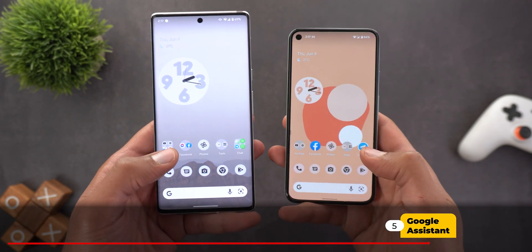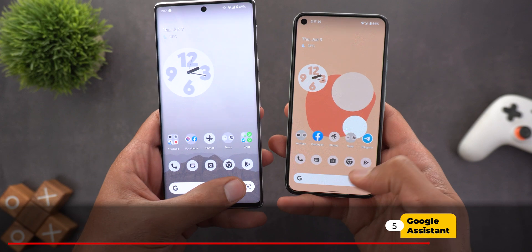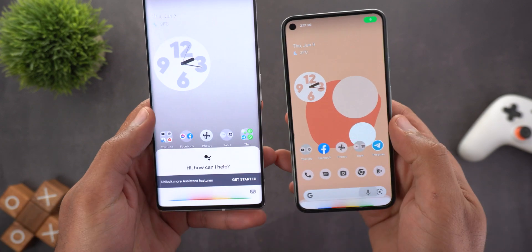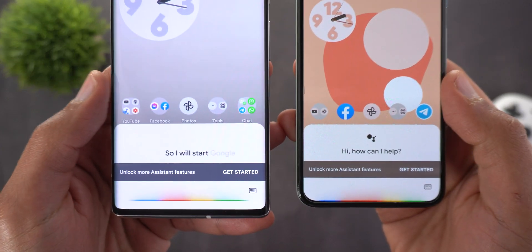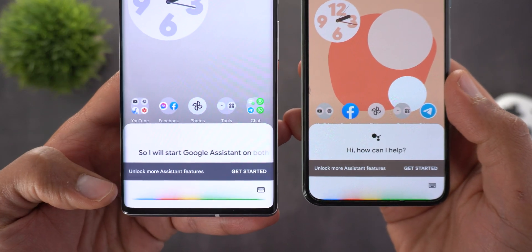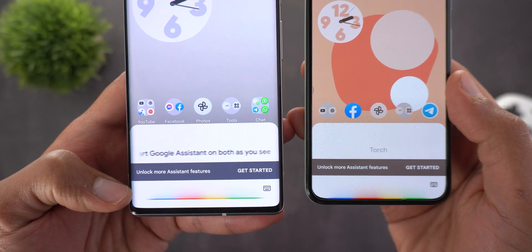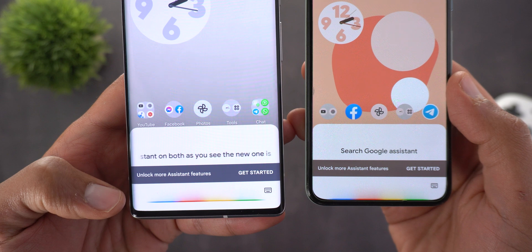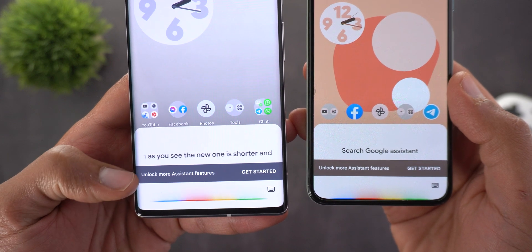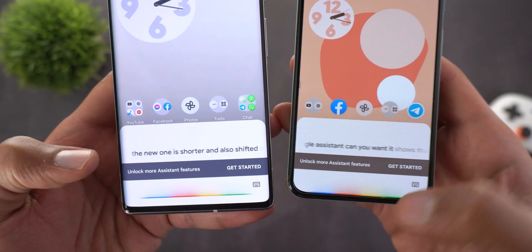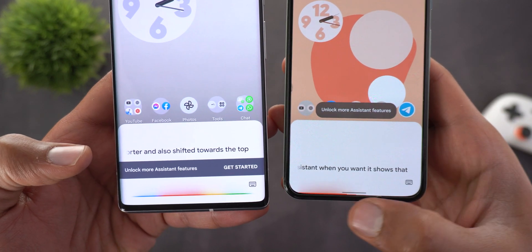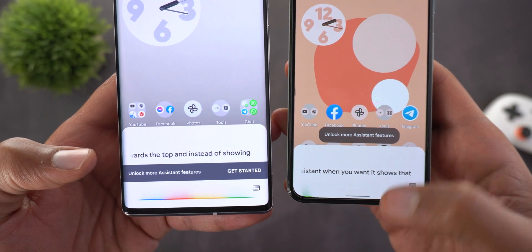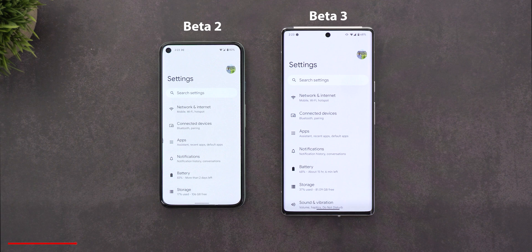Next up is Google Assistant — you'll now see a slightly different waveform. Starting Assistant on both versions side by side, the new waveform is shorter and shifted towards the top instead of showing at the edge of the screen.